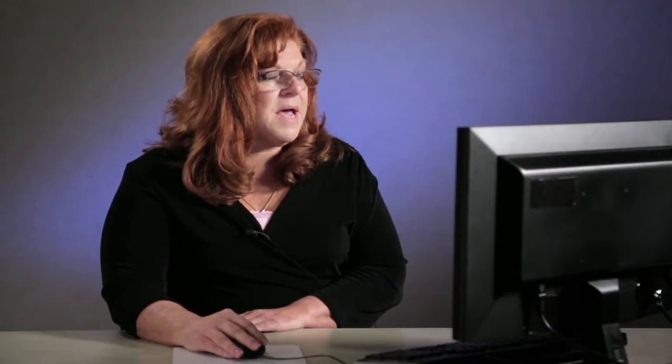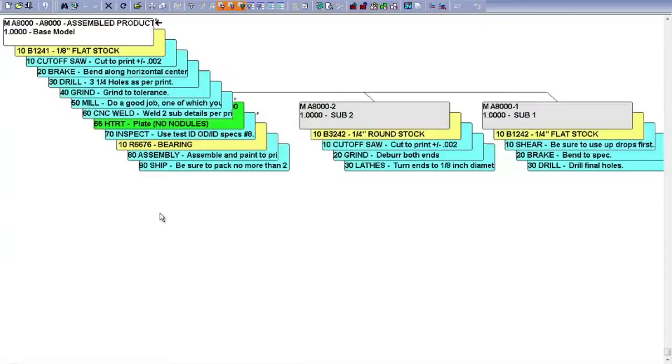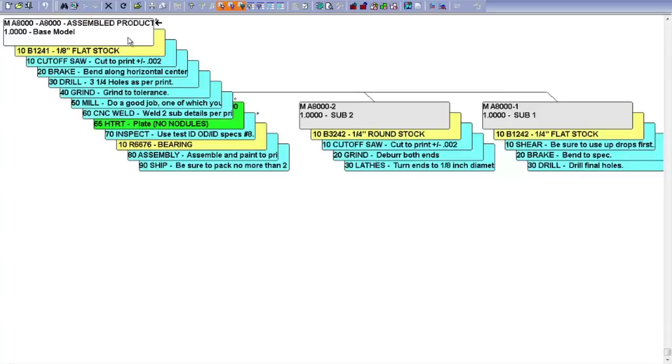Let's start with that engineering master and just take a look here. Now it looks a little different than what you may have seen in the past. Here is the product that we're manufacturing right there at the top. Layered in behind that are the materials on yellow folders, operational steps that it has to go through to be made on blue.